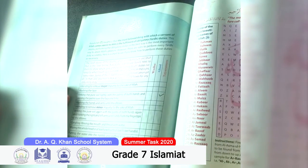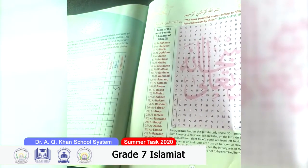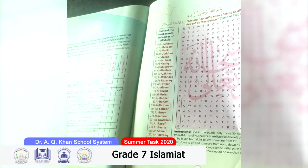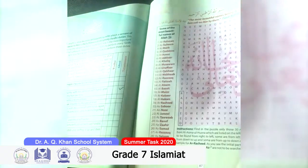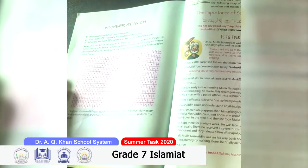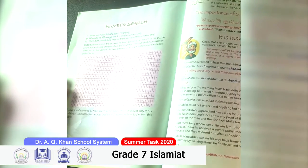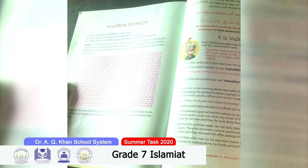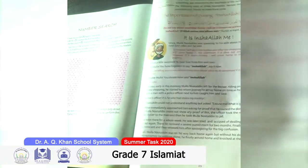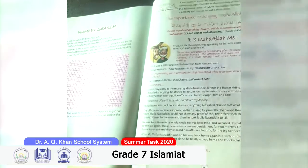On period number 86, information is given — you have to put a tick in the right column. On period number 87, a puzzle is given — you have to sort out the Surah names in this puzzle. On period number 88, a number puzzle is given — you have to sort out these three answers from the given puzzle.